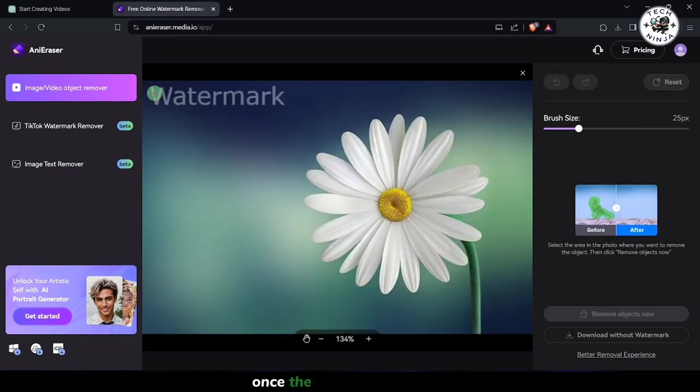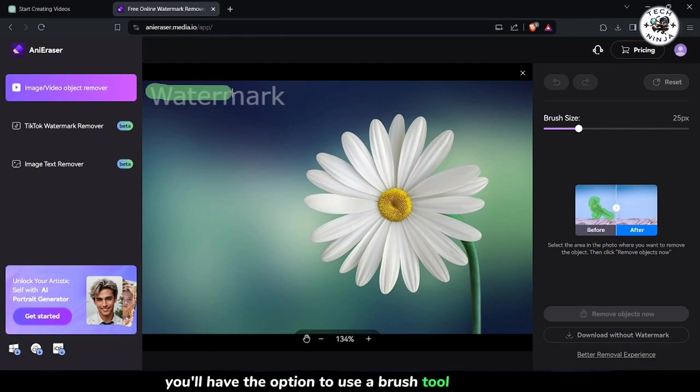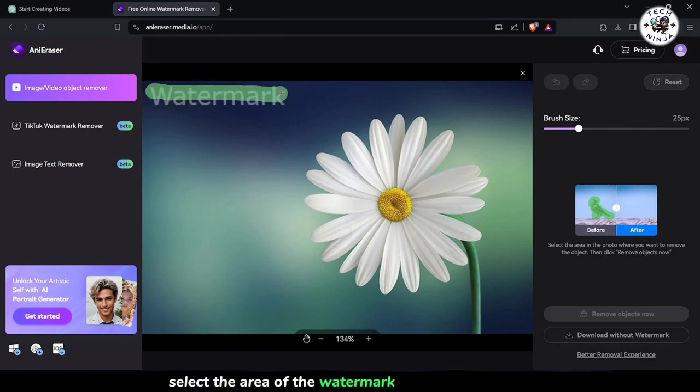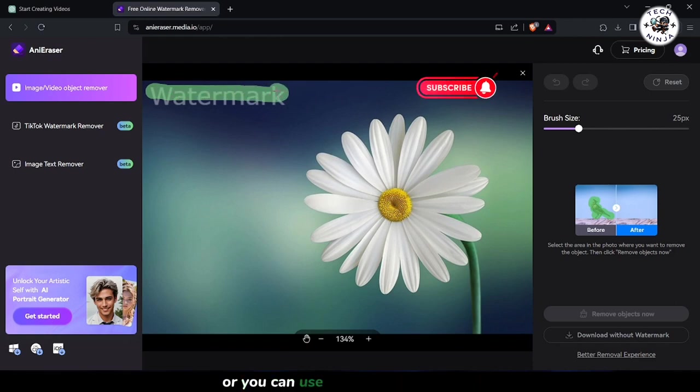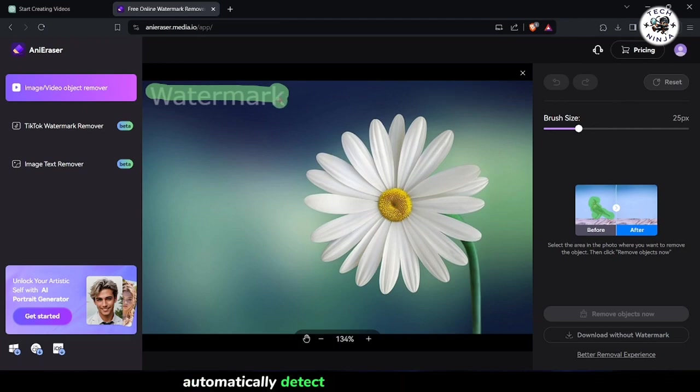Once the image is processed, you'll have the option to use a brush tool to manually select the area of the watermark you want to remove, or you can use the standard mode to automatically detect and remove the watermark.